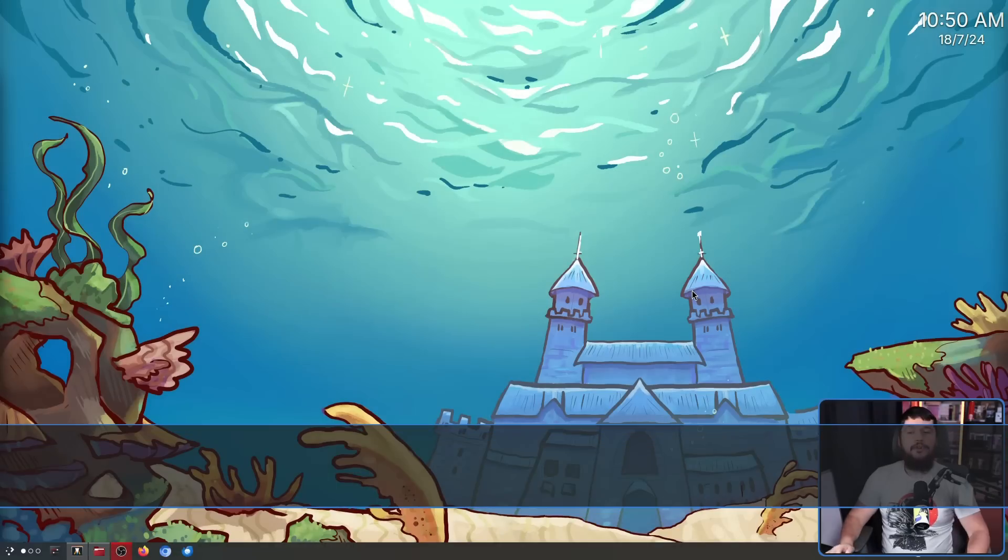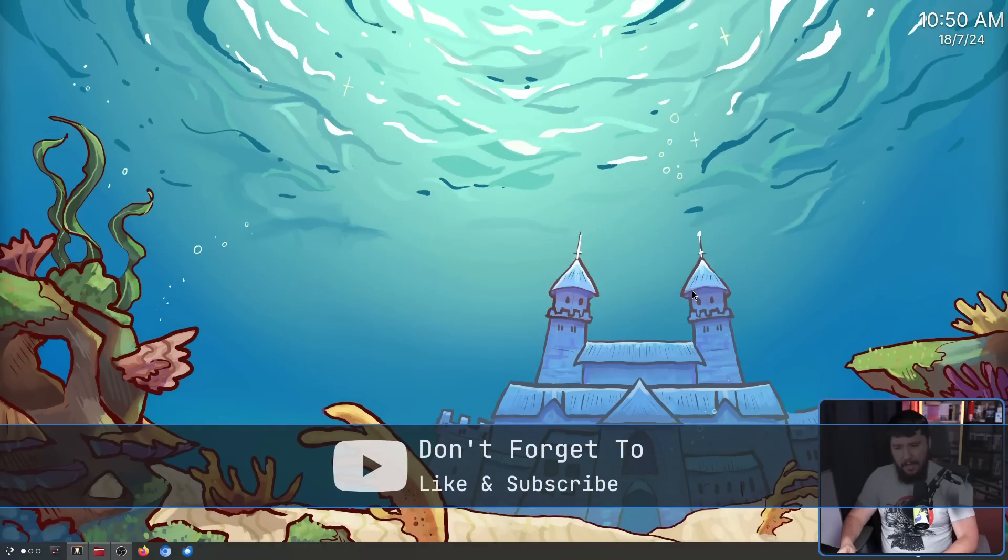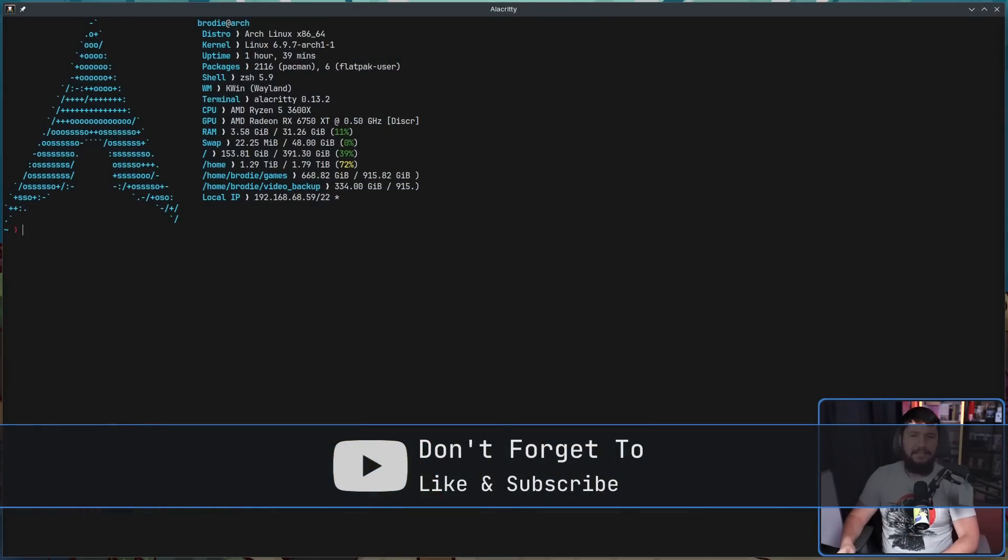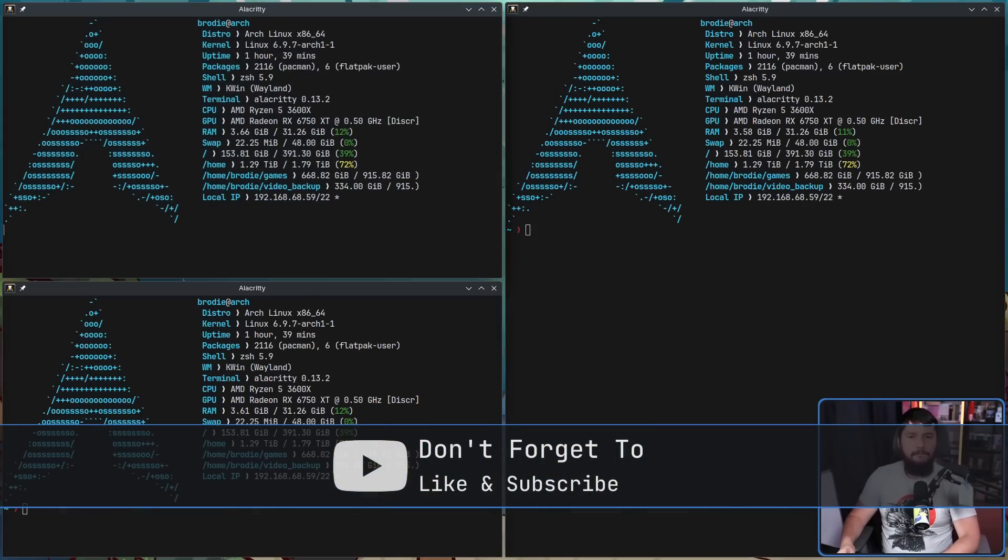So seeing that I'm now using KDE Plasma, people have obviously bugged me about doing a video on Polonium, the successor to Bismuth, the successor to Cronkite. Now Cronkite has been revived and I will do a separate video on that. But for now, let's do a video on Polonium, the tiling extension for KDE Plasma.